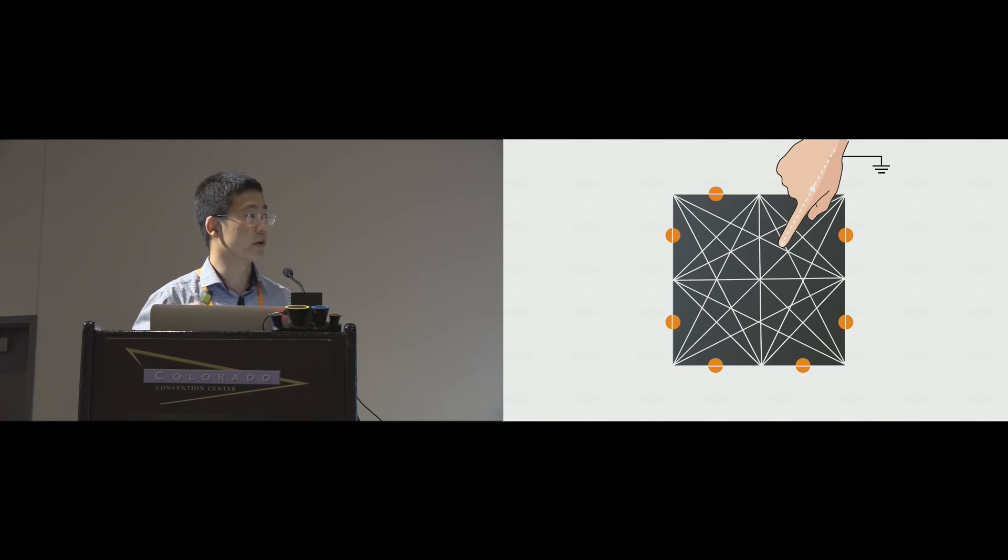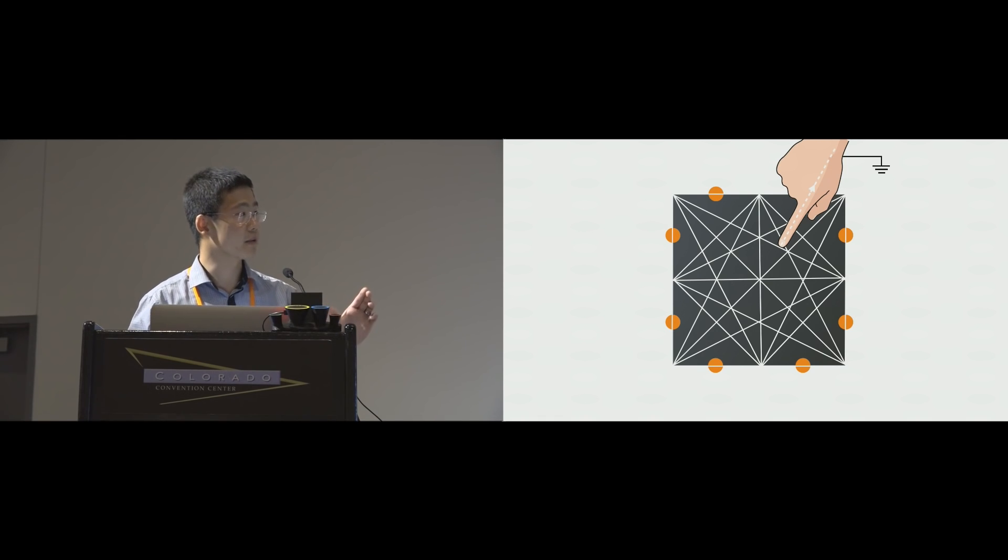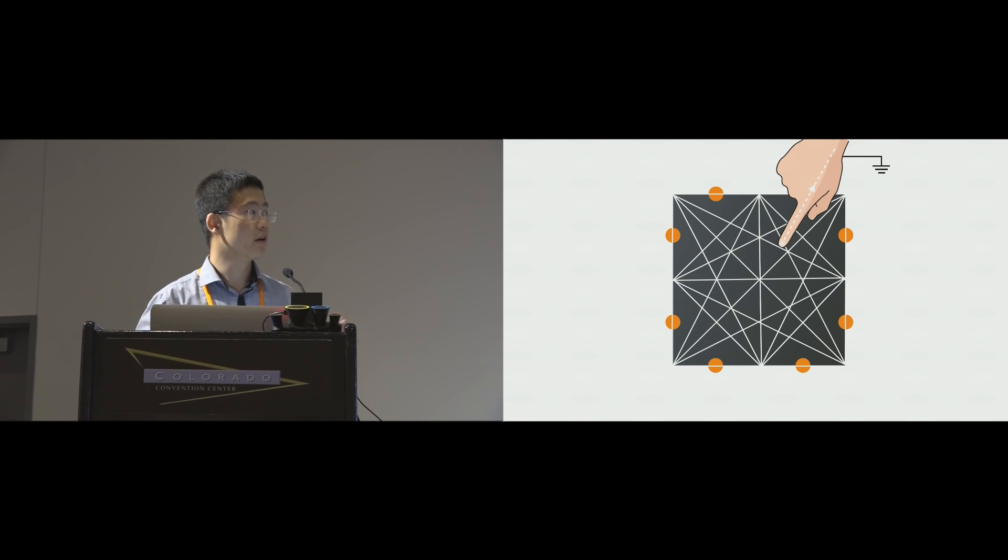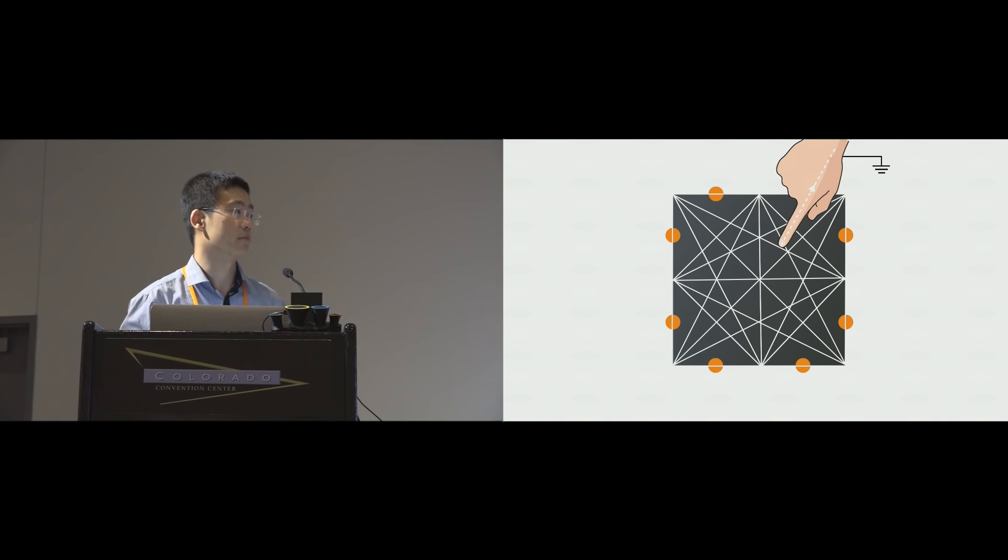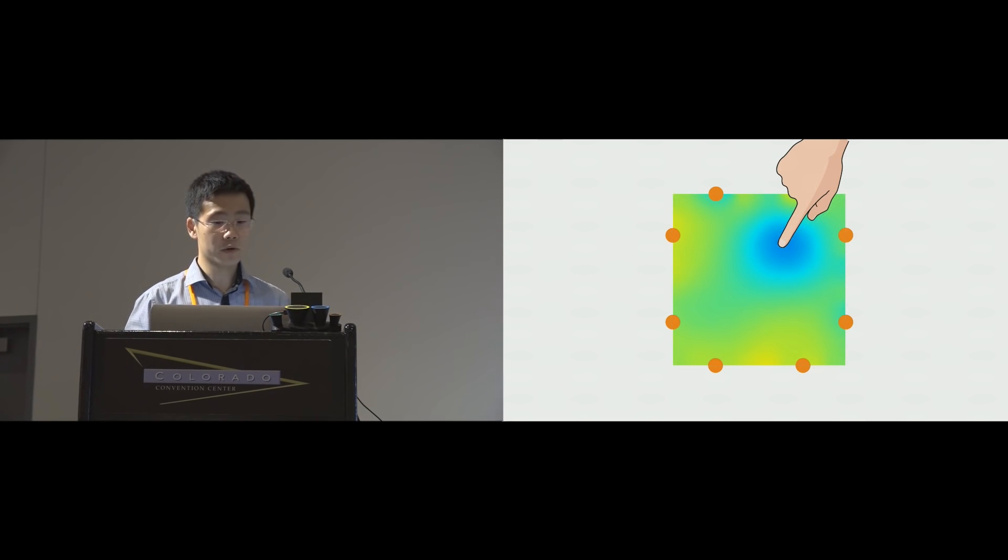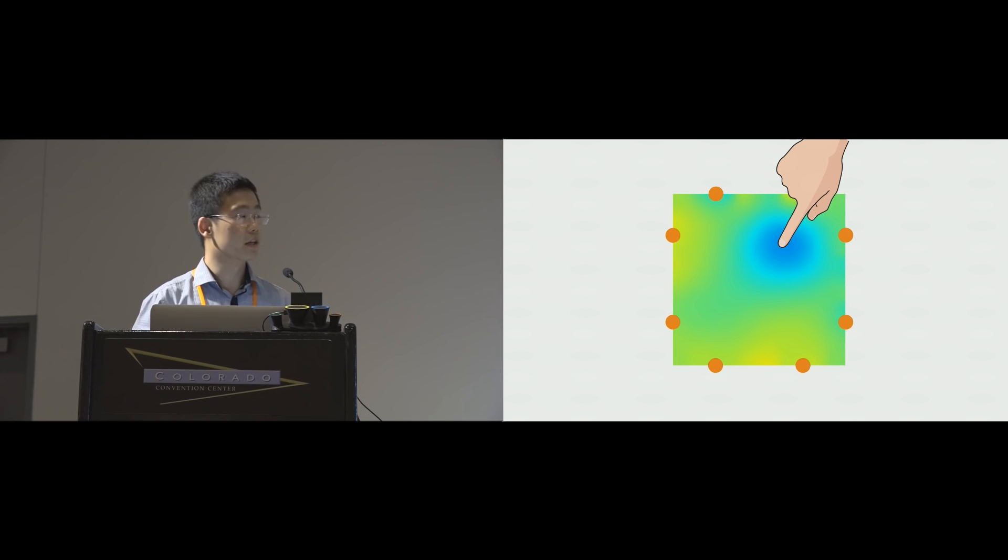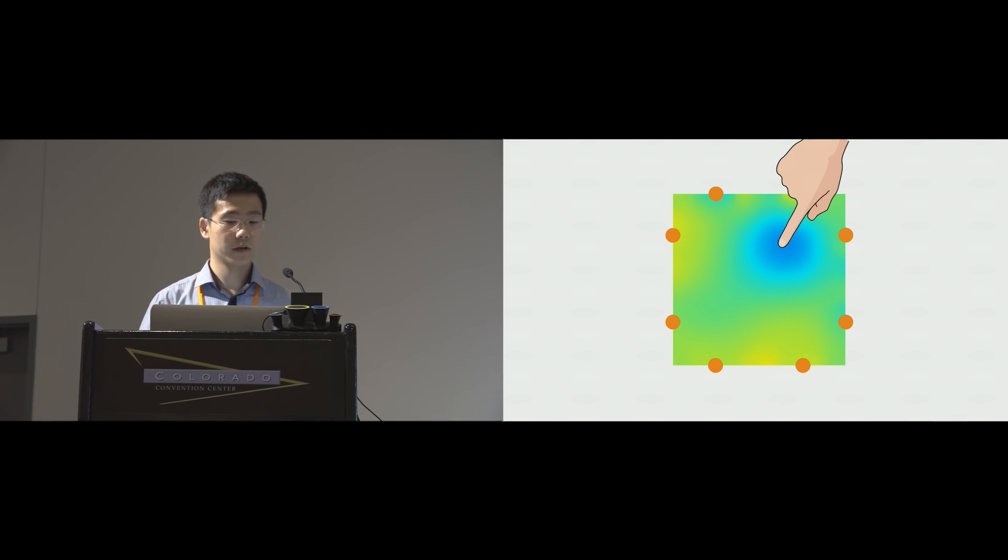Now, to increase the resolution, we can rotate the current-emitting pair and the voltage-measuring pair. This will give us a mesh of cross-sectional measurements. Now, using tomography, we can recover the electric field distribution inside that panel.